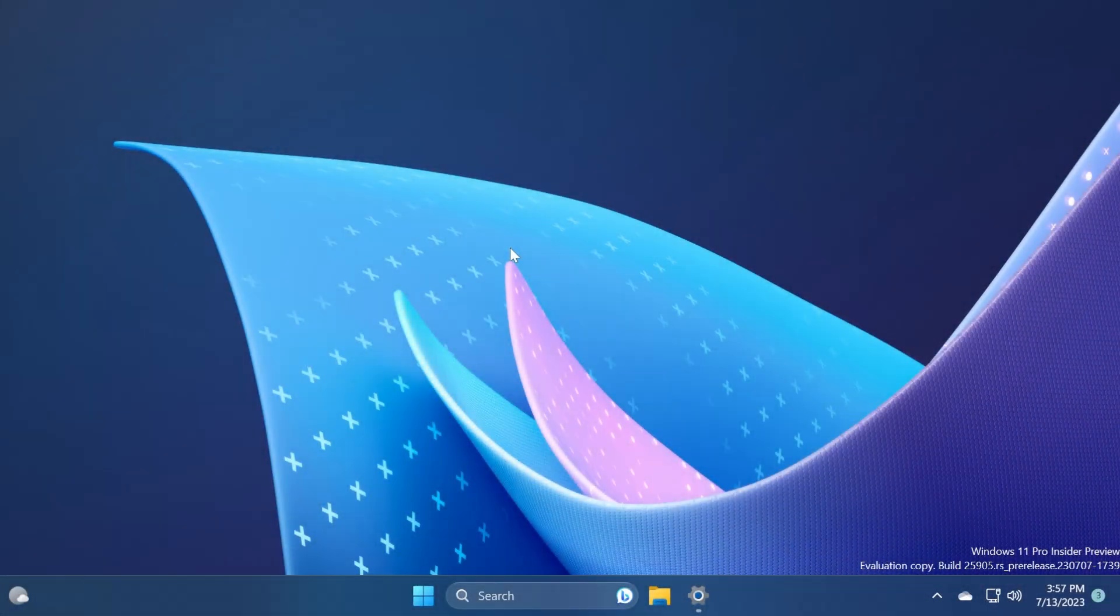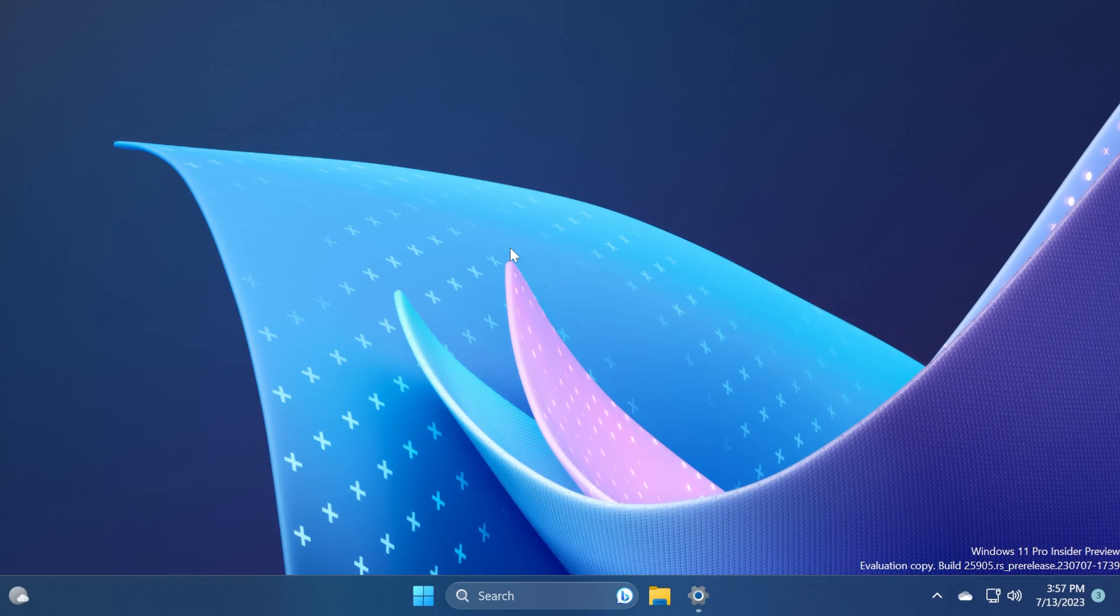Hi guys and welcome to TechPaste. In this video we're going to talk about the latest Windows 11 Insider Preview build for the Canary channel.